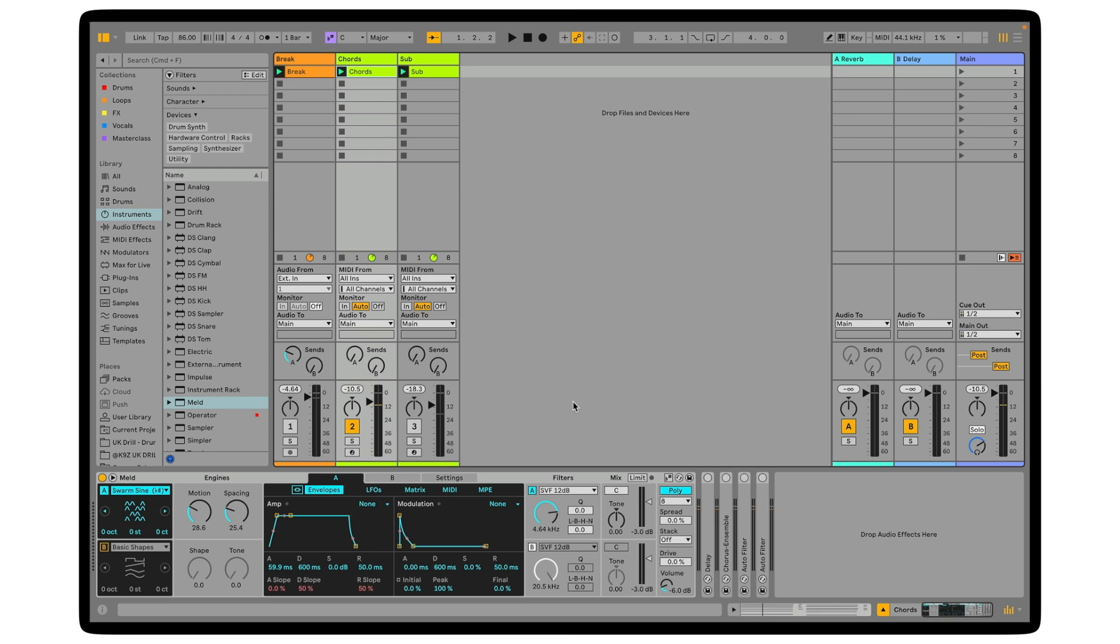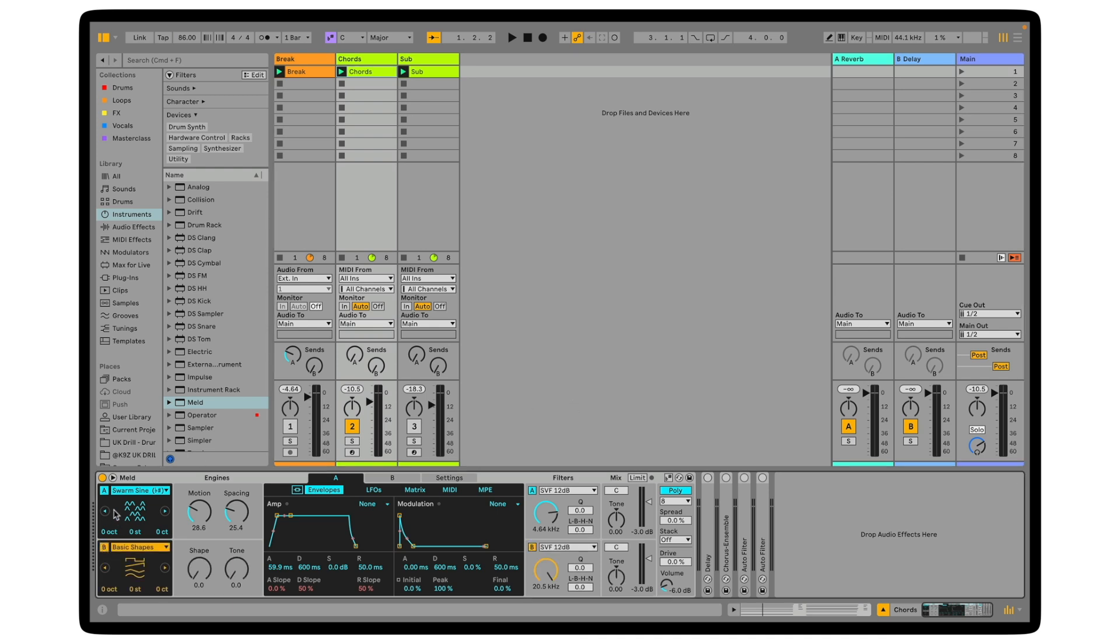With MELD, you can basically change oscillators A and B completely independently of one another. I'm happy with how oscillator A is sounding, providing the tone and the body of the sound, and I'm going to use oscillator B now to provide some texture on top. So if I turn on B, I'm going to turn off A for now.